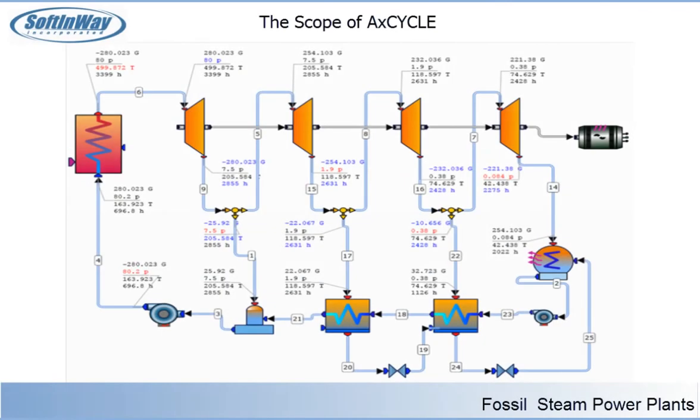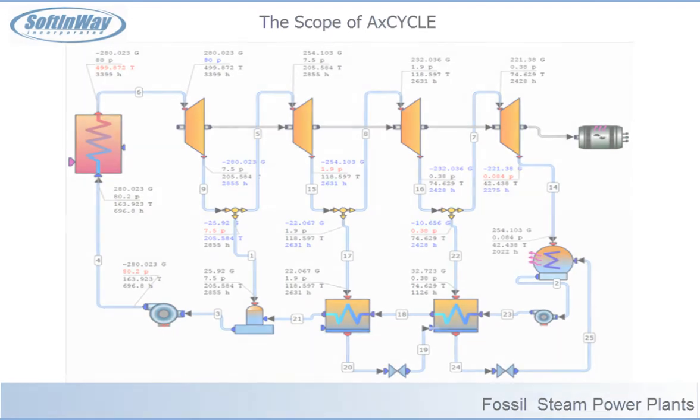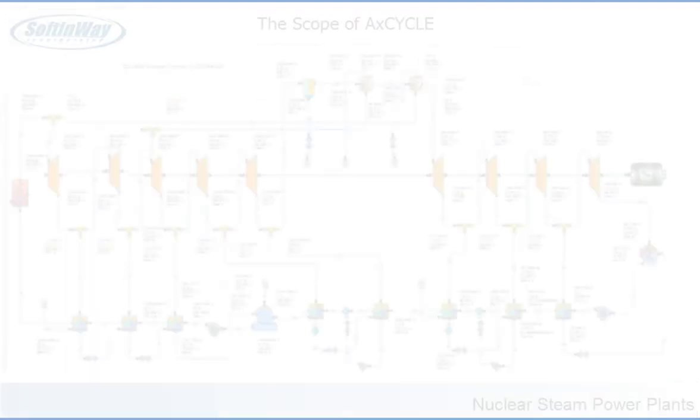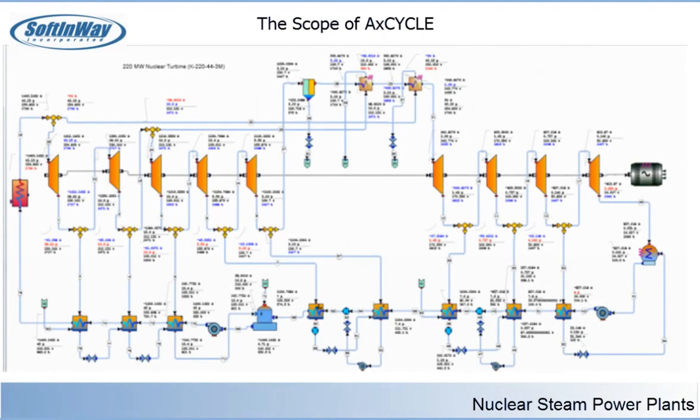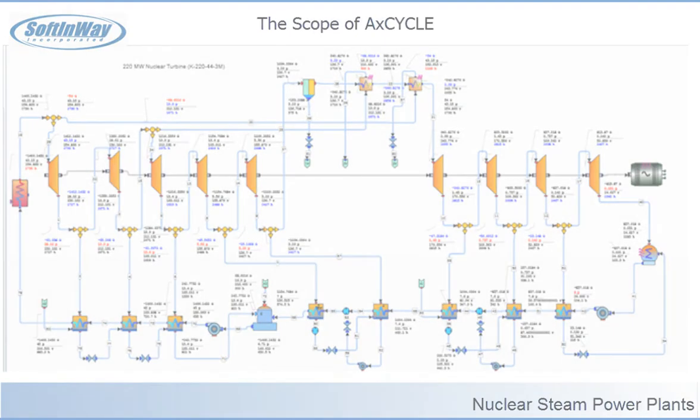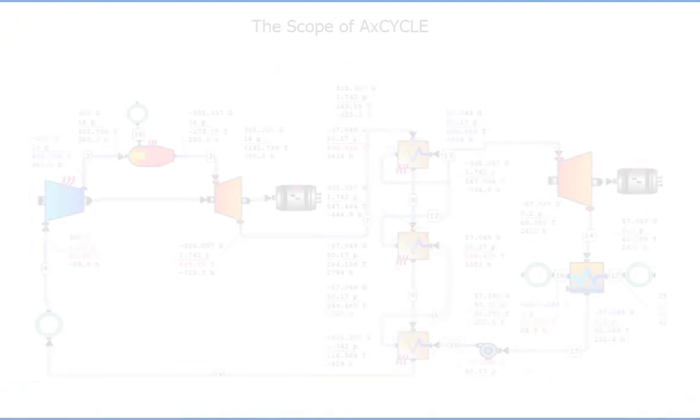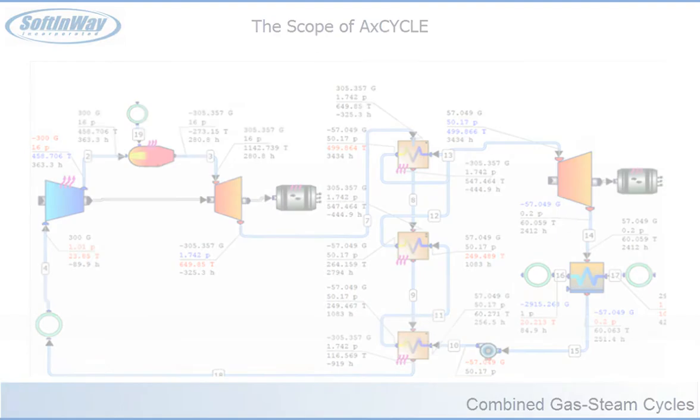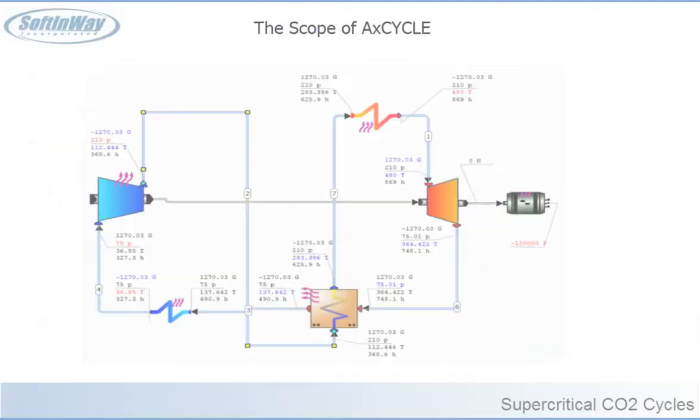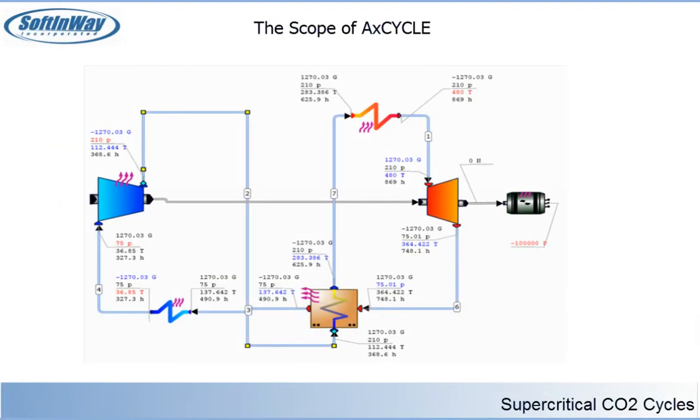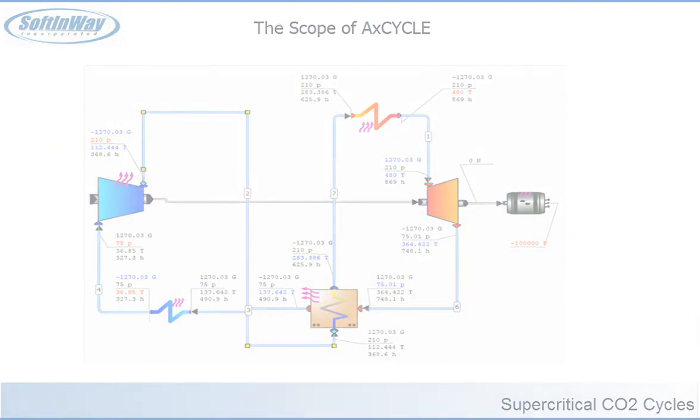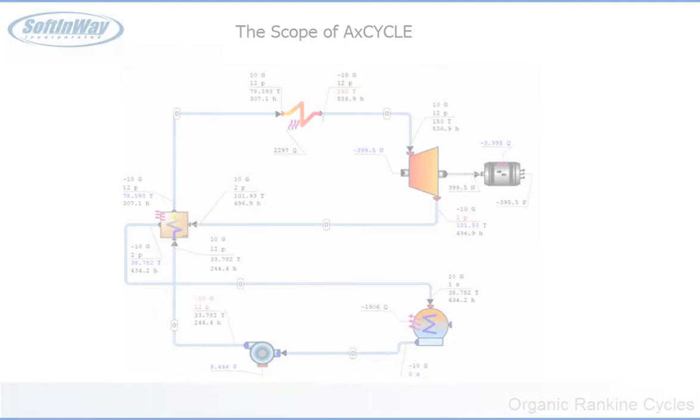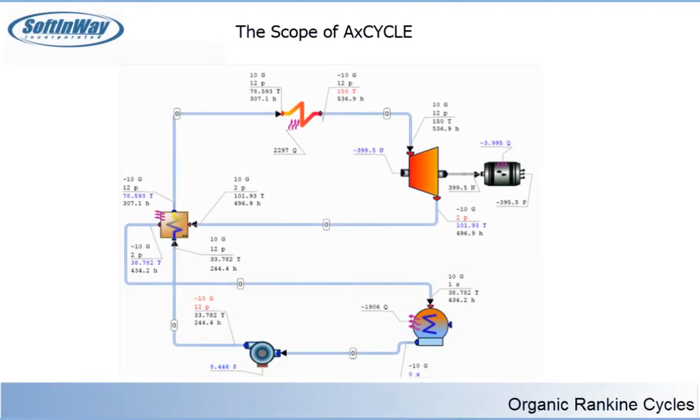ACXCYCLE allows you to simulate steam cycles for fossil fuel burning power plants and steam cycles for nuclear power plants. ACXCYCLE can also be used for combined gas steam cycles, supercritical CO2 cycles, Organic Rankin Cycles and others.